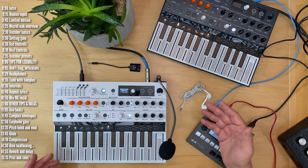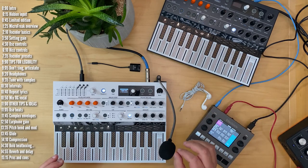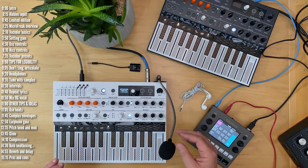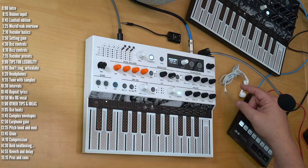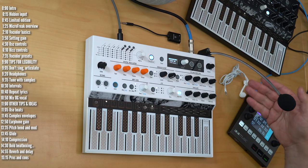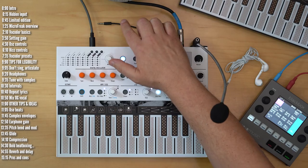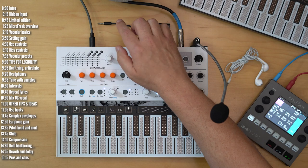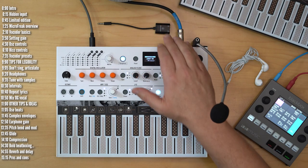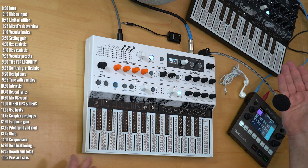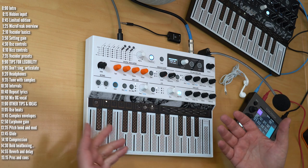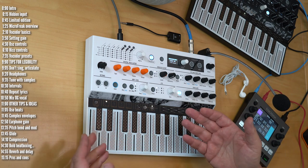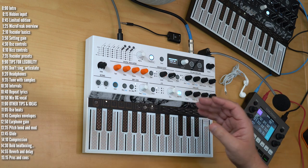It's compatible with any standard TRRS style jack like the ones Apple used before they came up with the courage to kill a headphone jack or adapters like these that let you plug in both a mic and headphones. And this newly discovered input can be used with the new vocoder firmware and oscillator Arturia just released.